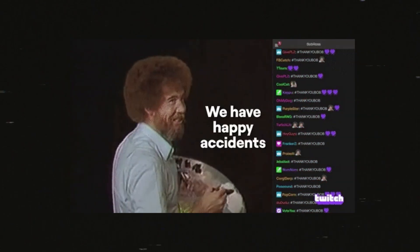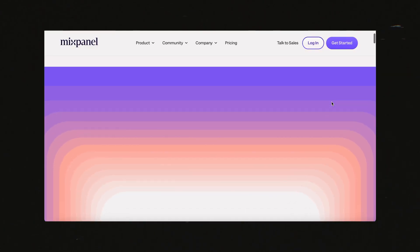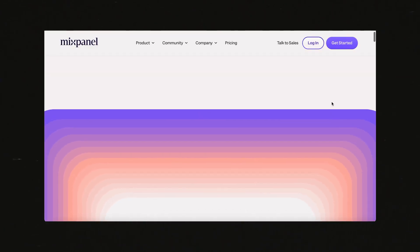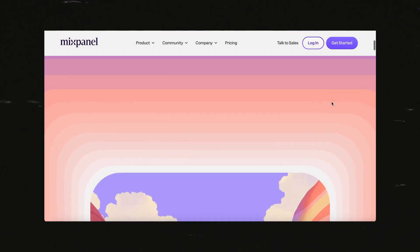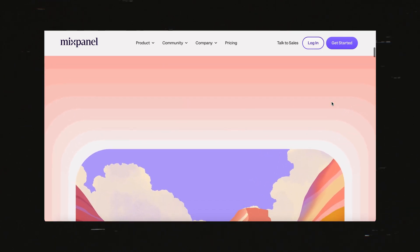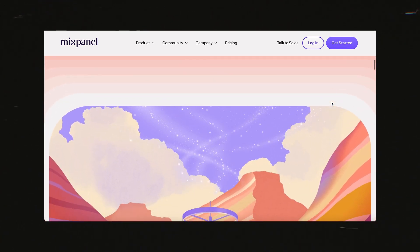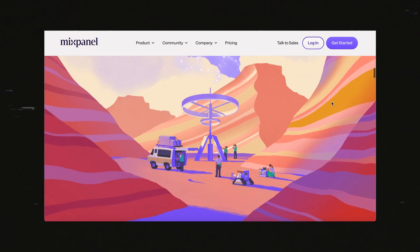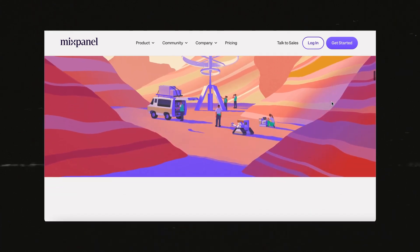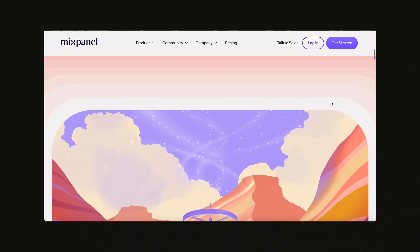Sometimes coding is just about happy accidents. A week or two back, someone from my community asked if I could check out this animation from Mixpanel.com. As you scroll down the page, each of these gradient steps start to expand, eventually revealing this illustration, sticking to the page and allowing you to scroll past. Should be pretty easy, right?